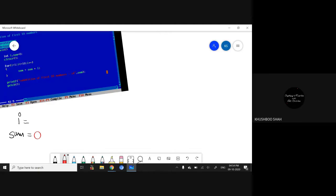Now let's start with the for loop — here you will understand how the for loop actually works. First, i is equal to 1, meaning I have initialized the value of i with 1. After that it will check the termination condition.